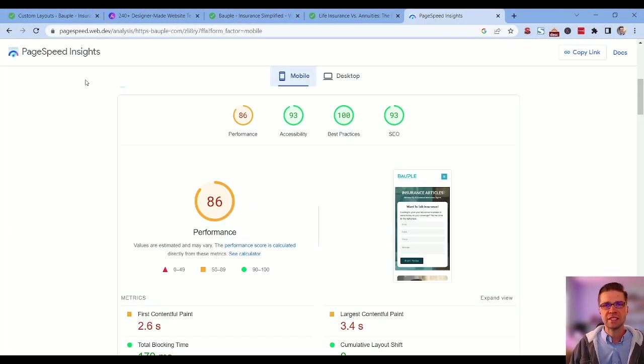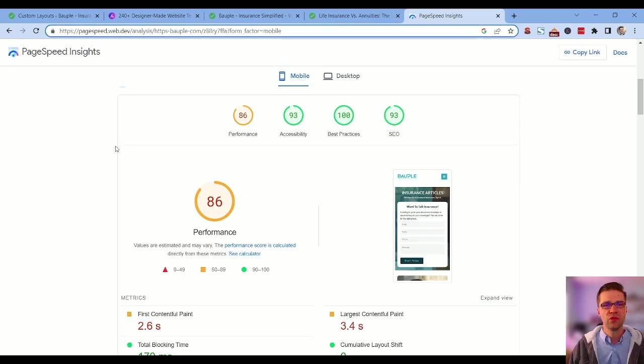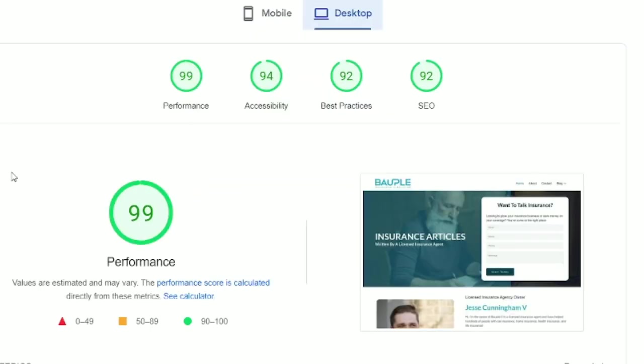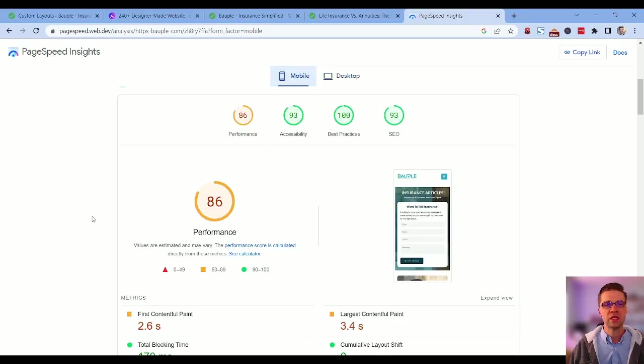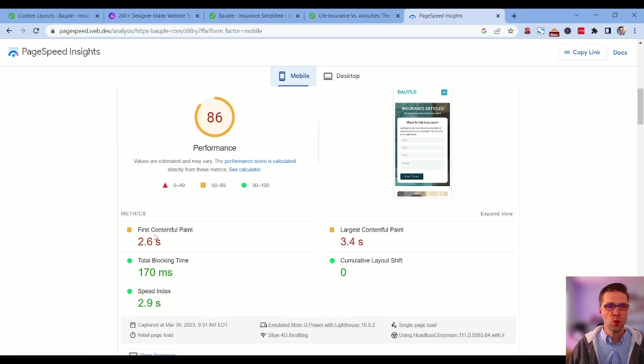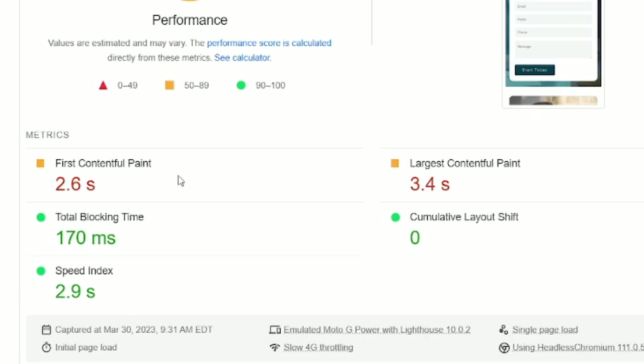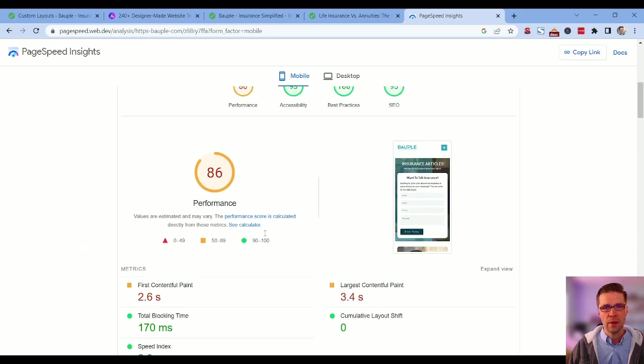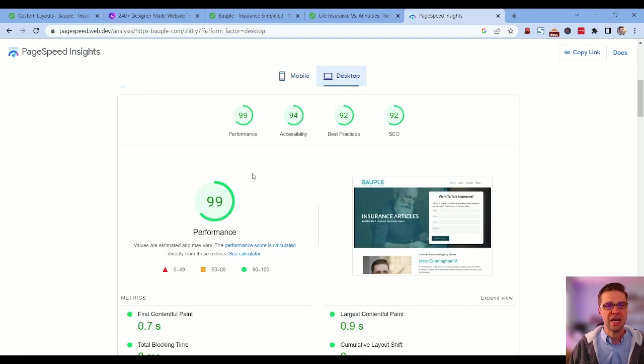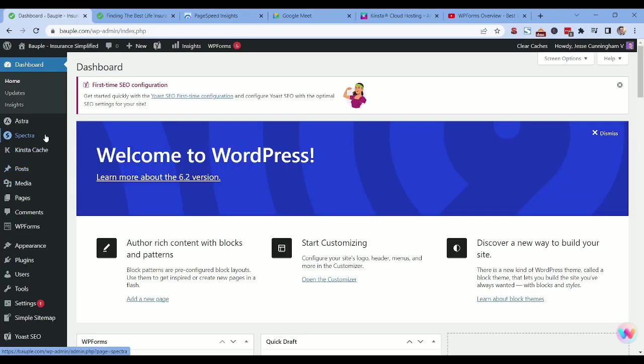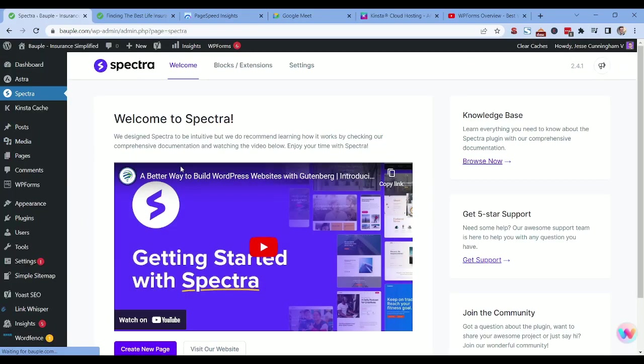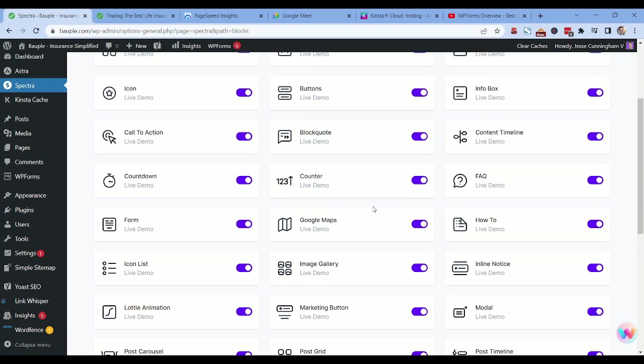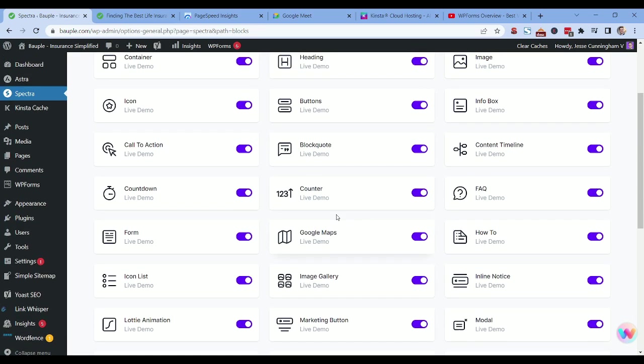Let me show you. This is page speed insights by Google. You can go to pagespeed.web.dev. This is the mobile view. This is the desktop view. Desktop is always easier to rank, quickness of a website, but we have 99 out of 100. Performance is 99, 94 accessibility, best practices, SEO, 92, 92. We can improve these. We will. And mobile is 86 out of 100. This is very, very fast. I need to work on a few things, the FCP and the LCP, and we're getting there. But nonetheless, 86 and 99 is not going to hinder us at all from ranking on Google.